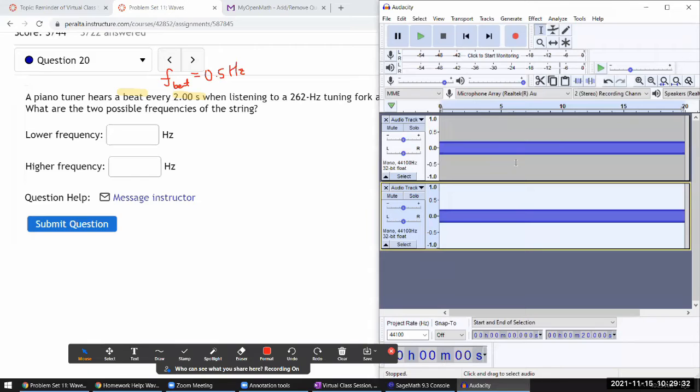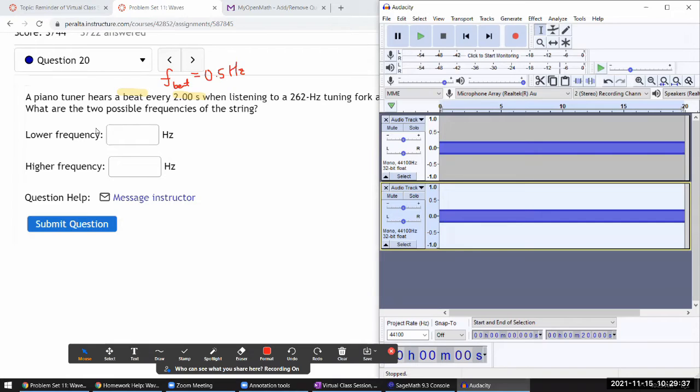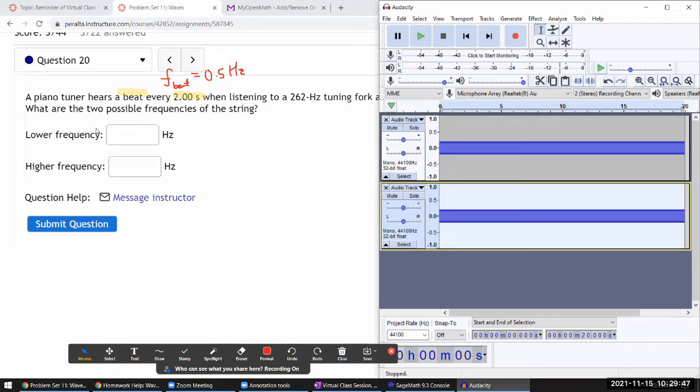That's what this question is getting at. The string could be at two possible frequencies - one that's lower and one that's higher. As you're listening, your ear won't really be able to tell the difference.